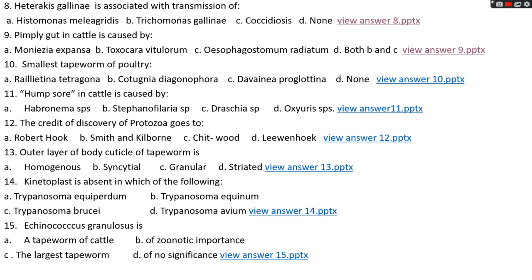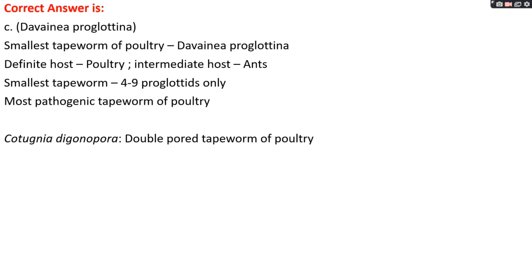Question number ten: smallest tapeworm of poultry is option A, Raillietina tetragona; option B, Cotugnia diagonophora; option C, Davainea proglottina; option D, none. The right answer is option C, Davainea proglottina. Its definitive host is poultry and intermediate host is ant. It is the smallest tapeworm, consisting of only four to nine proglottids, and is also the most pathogenic tapeworm of poultry. Cotugnia diagonophora is a double pore tapeworm of poultry.